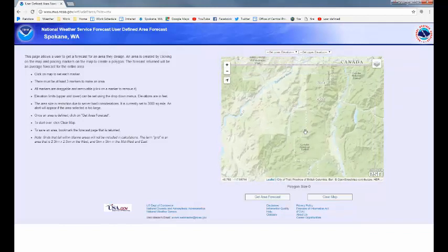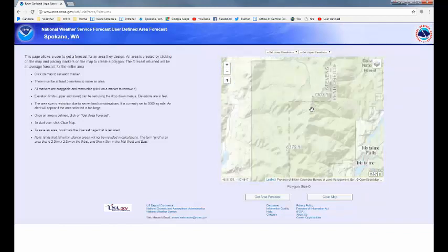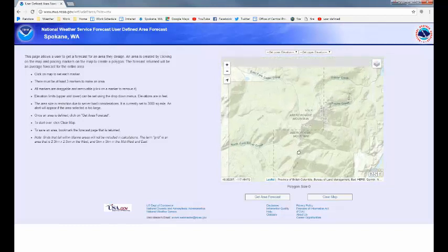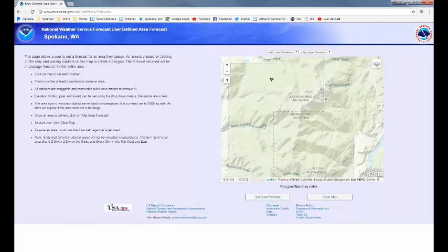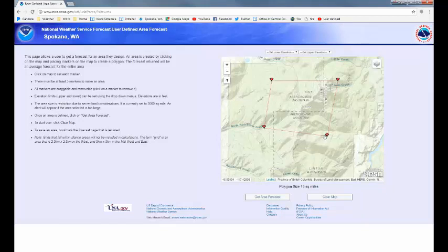We are looking for Abercrombie Mountain — and there it is. So what I'm going to do is single click at least four times to give us four points for our polygon that we'll include in our forecast area. And once you have them drawn, you can click and hold and drag them to adjust. So let's include this valley here and bring this in a little tighter.